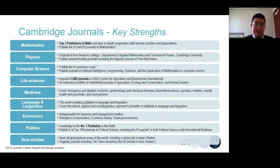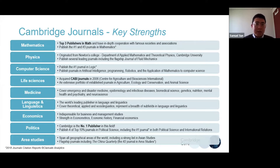In terms of journal strengths, about 60% of our publishing content focuses on humanities and social sciences, but in terms of journals we are very strong in mathematics, physics, computer science, life sciences, and medicine — all STM subjects. In life sciences, we acquired CABI — the Centre for Agriculture and Biosciences International — in 2006, along with about 13 or 14 journals, making a very good complement to our journal portfolio.